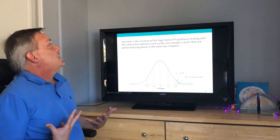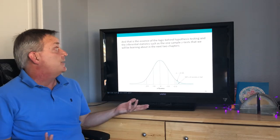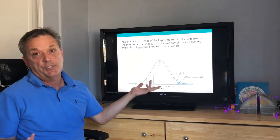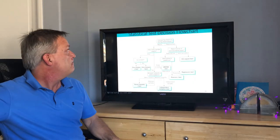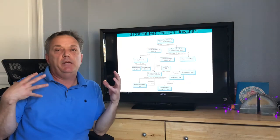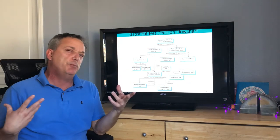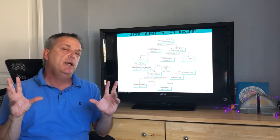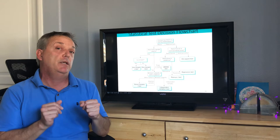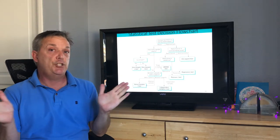And that is the essence of the logic behind hypothesis testing and inferential statistics, such as the one-sample z-test we'll be learning about in the next two chapters. Hopefully this was a nice introduction to z-scores, normal distribution, and the logic behind inferential tests you'll be doing in upcoming chapters.